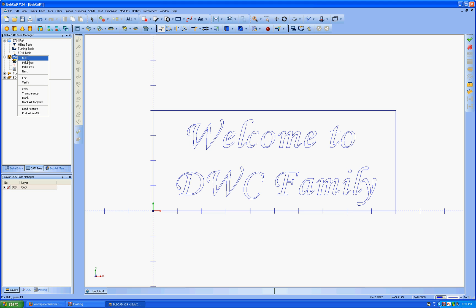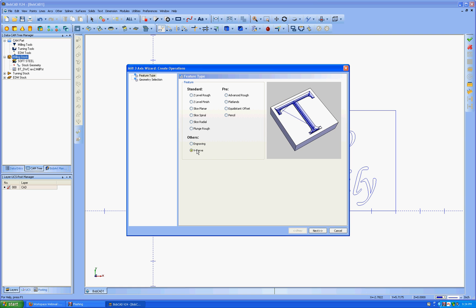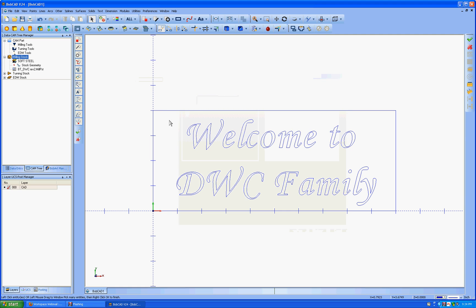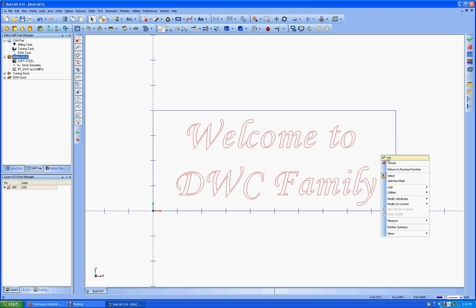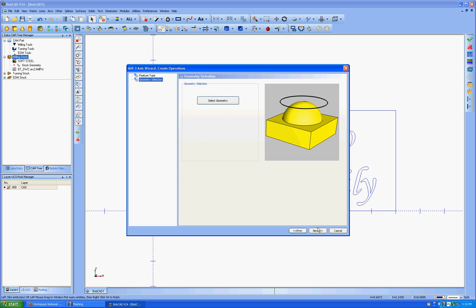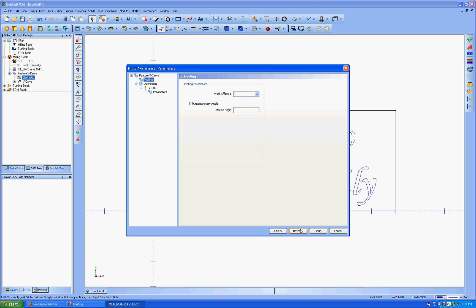Right click and mill three axis. We're going to do the V-carve. Go next. We're going to select a geometry. We're going to select onto that text. Right click OK. Next. Rapid plane is going to be at 100,000 above the top of the board. The top of the board is going to be zero. I'm going to go next.